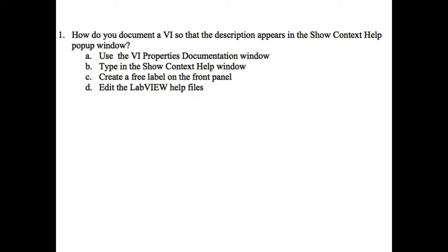So to understand how to configure this so that your description of the VI you'll be building will show up in the show context help, we have to understand what the show context help is and we'll proceed with that one. Let's get into LabVIEW.